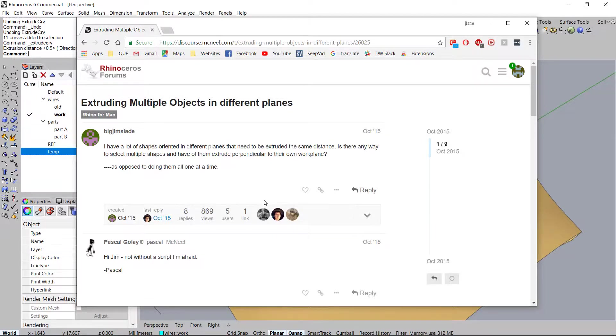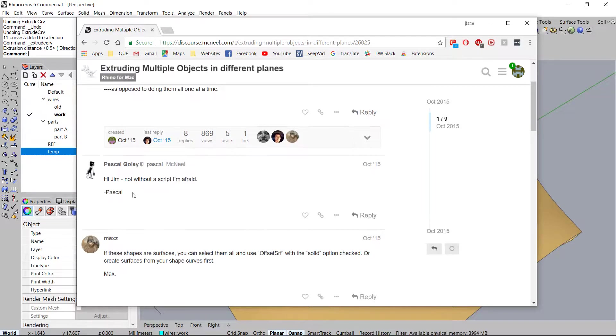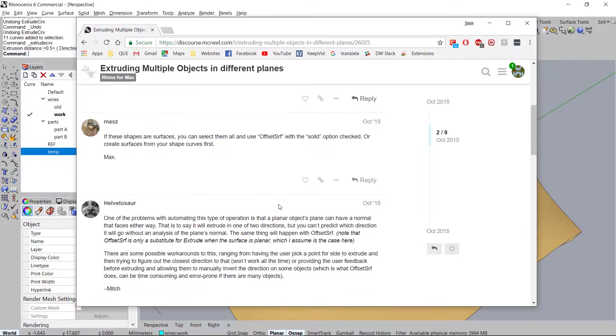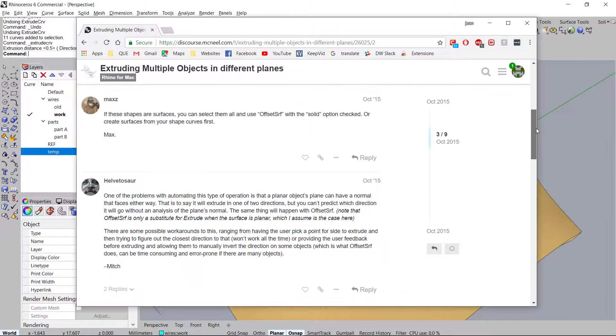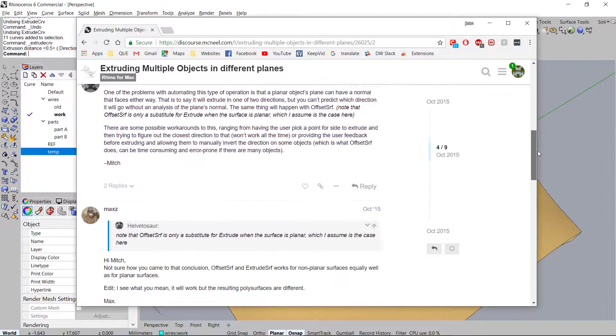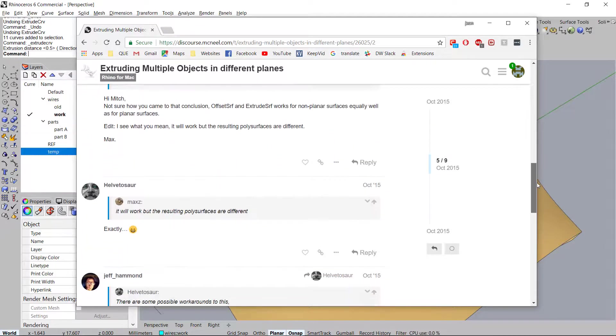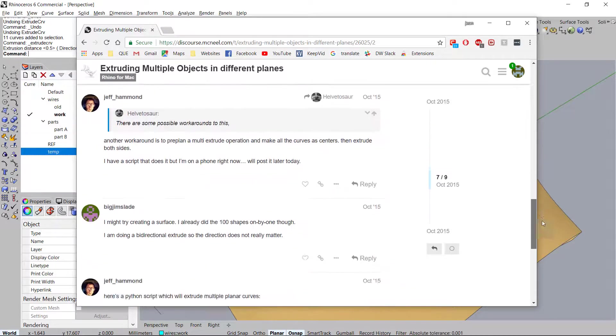All right so I saw people asking, answering, guessing and when you keep going down over time someone decided hey let me just write a script.